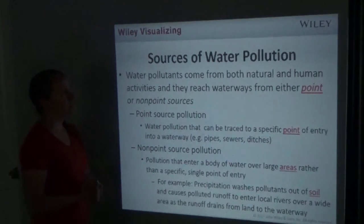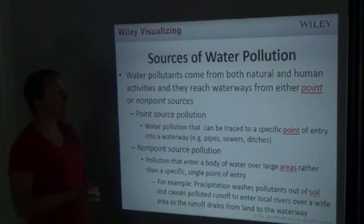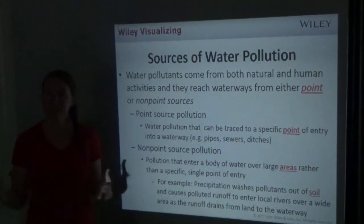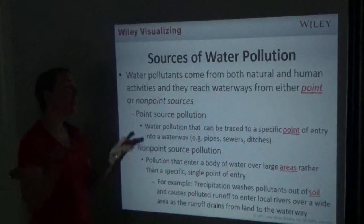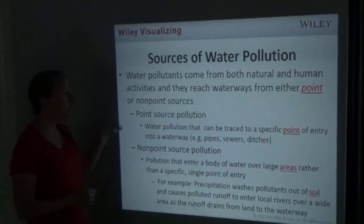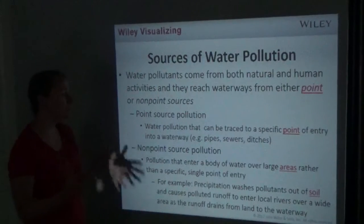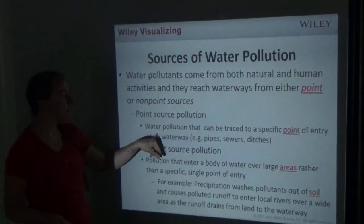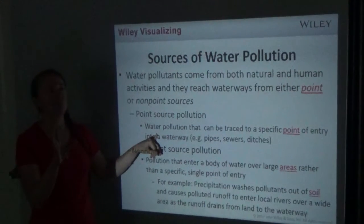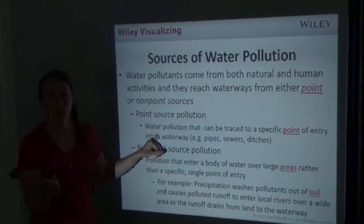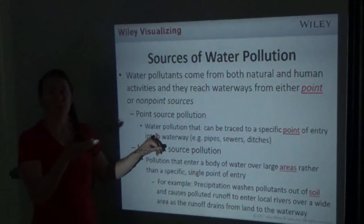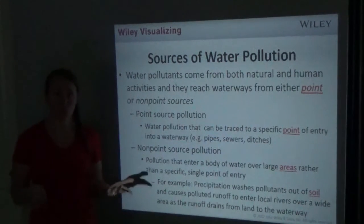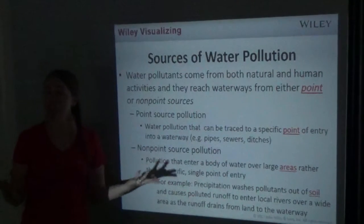Water pollutants come from both natural and human activities and reach waterways from either point or non-point sources. Point source pollution is water pollution that can be traced to a specific point of entry into a waterway — for example, pipes, sewers, or ditches. Another example would be an ocean liner that has an oil spill, where we know the source because it dumped barrels of oil.